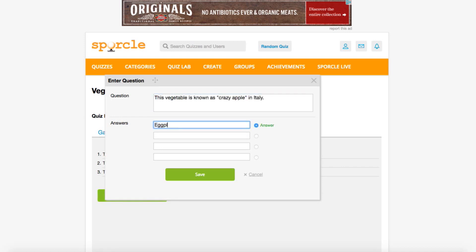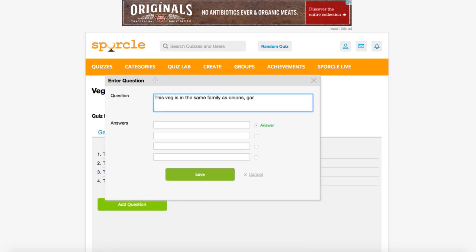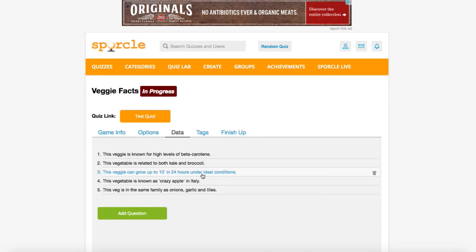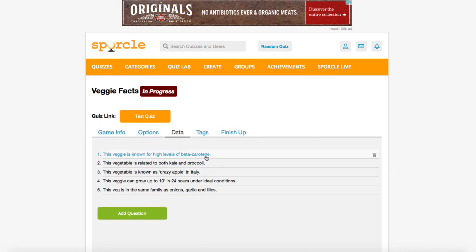Thankfully, with the magic of editing, we can do this in a few seconds. Okay, now that we have all of our answers in, we can move them around if we want to change the order.